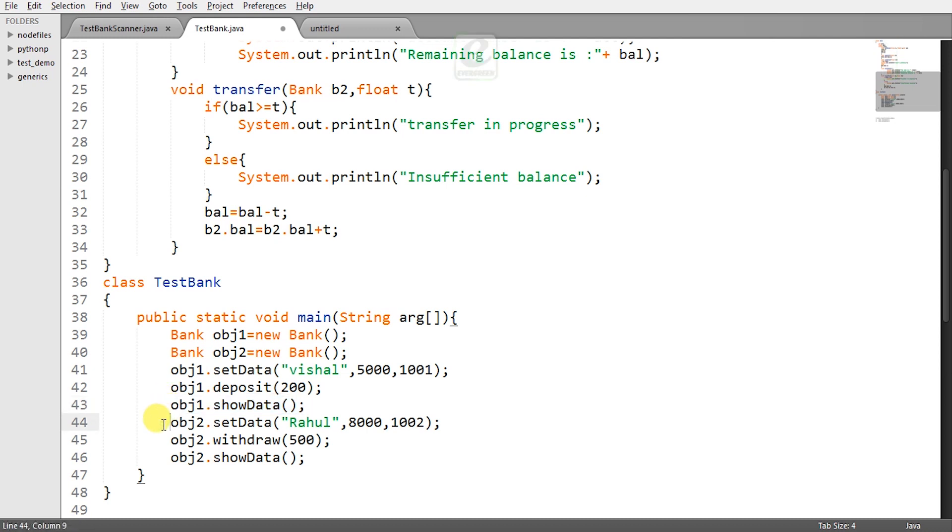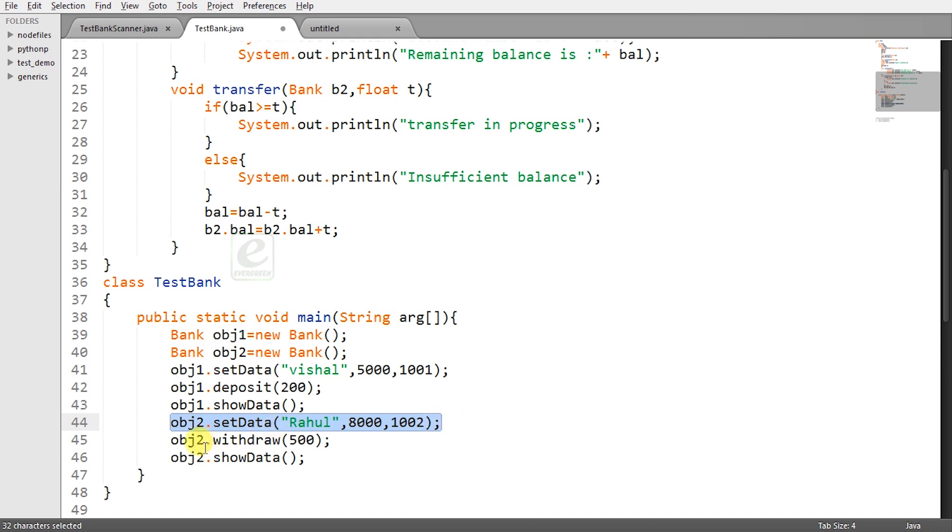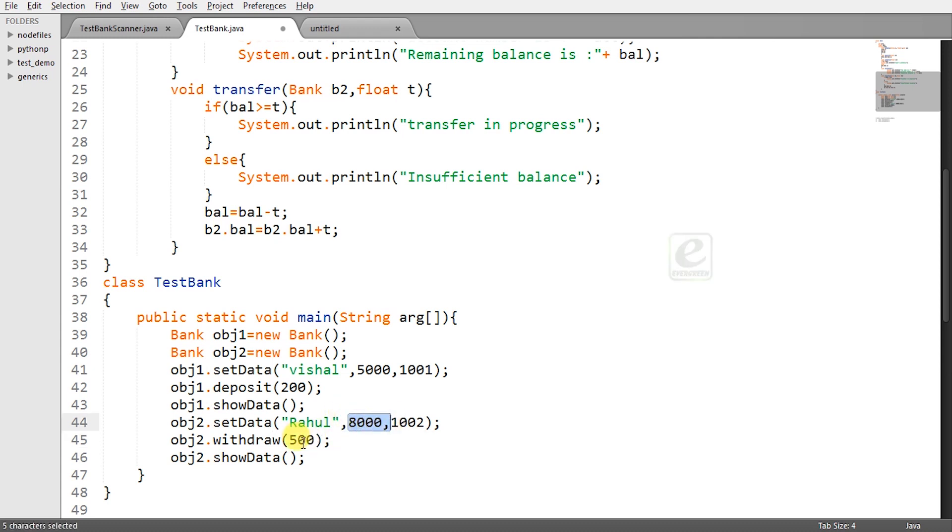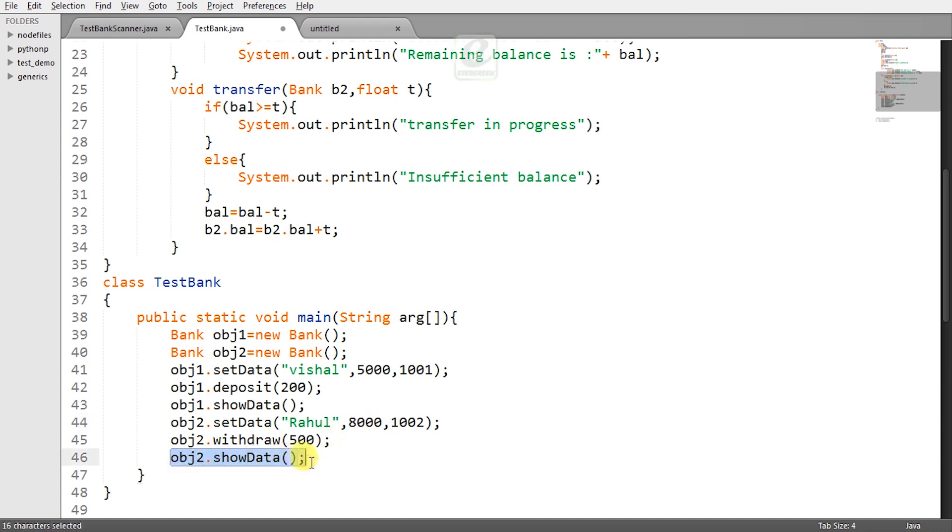And now obj2.setData which will initialize the second object that is Rahul and balance as 8000 and account number as 1002. obj2.withdraw now I am withdrawing 500 rupees from 8000 rupees. Can I do it? Yes. The required amount is less than the current balance. So it will allow us. So the remaining balance will be 7500.